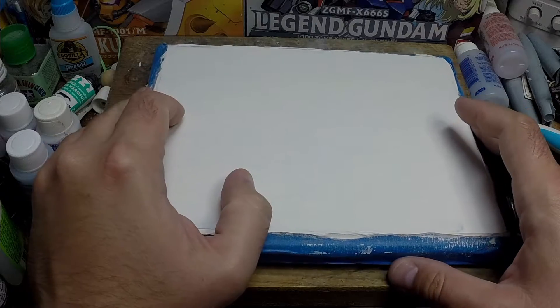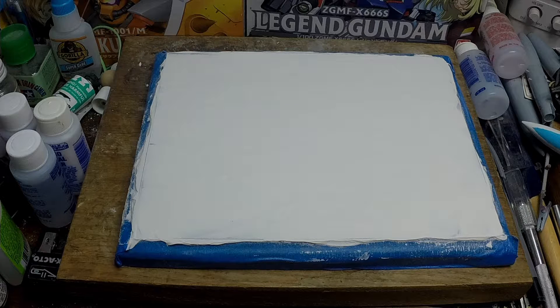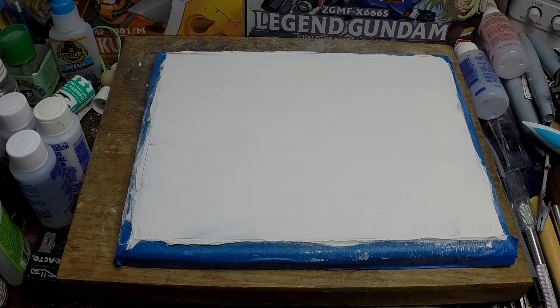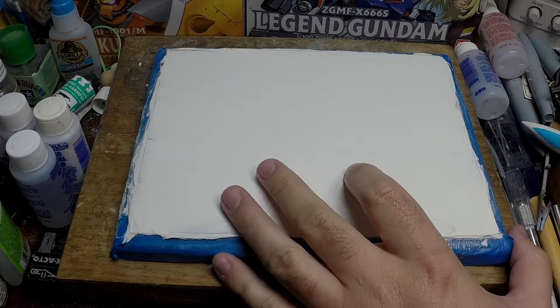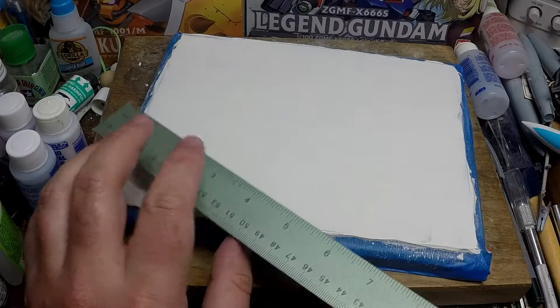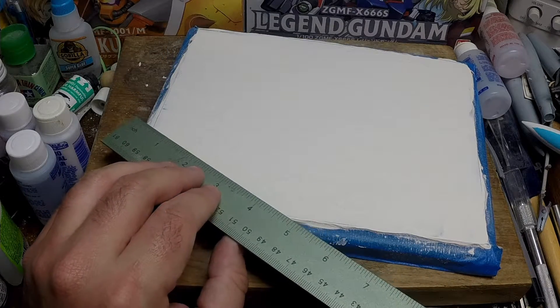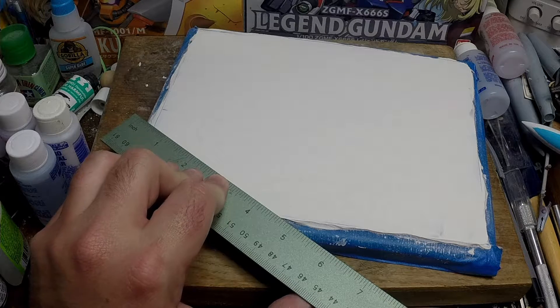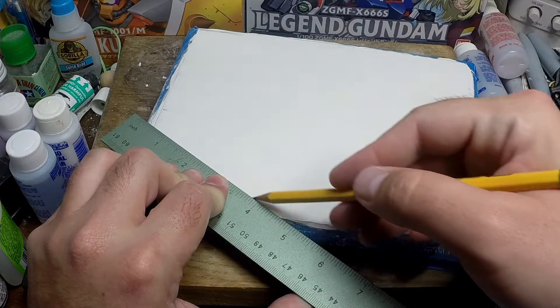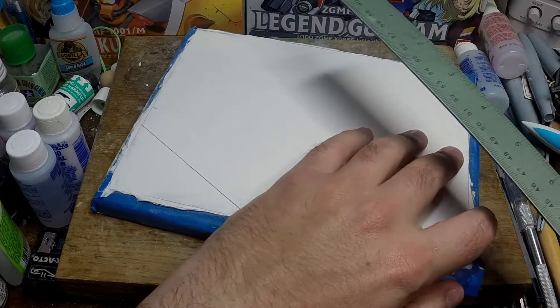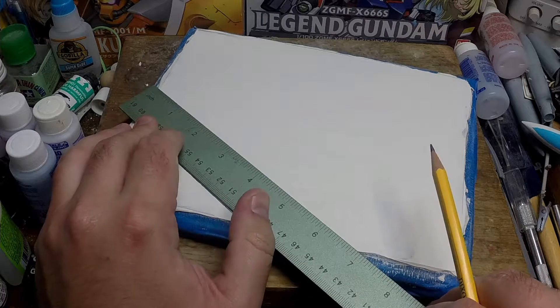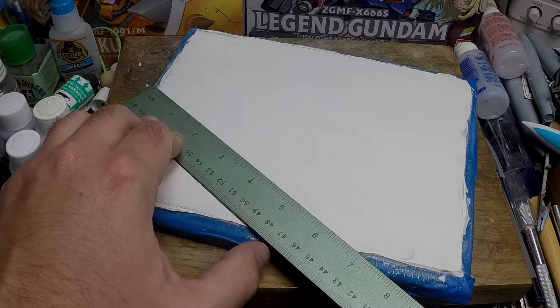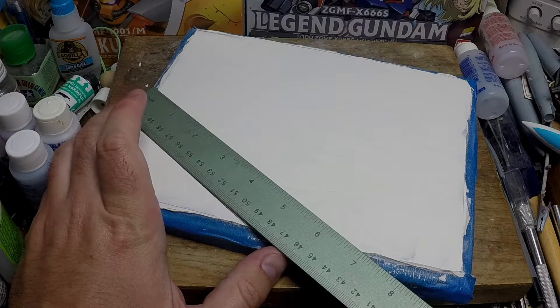So tonight we're gonna get this set up to be scribed and then we're going to make the shield which completely forgot to do on the last stream. So let's get to it. I'm gonna first start by just drawing out the lines so that then we can come back and after we do a little masking and then we can just scribe out the lines.